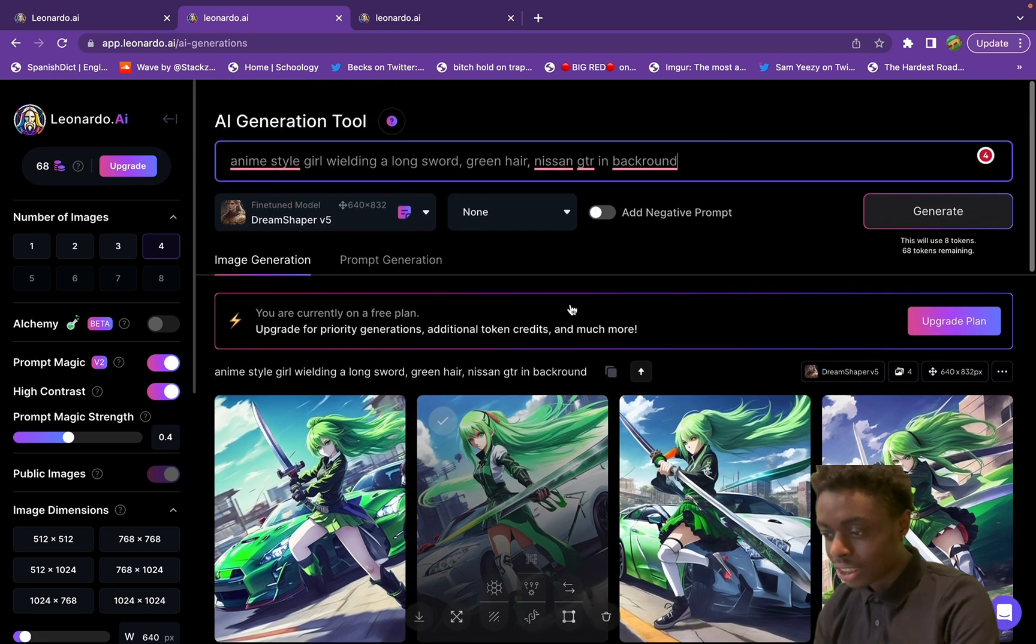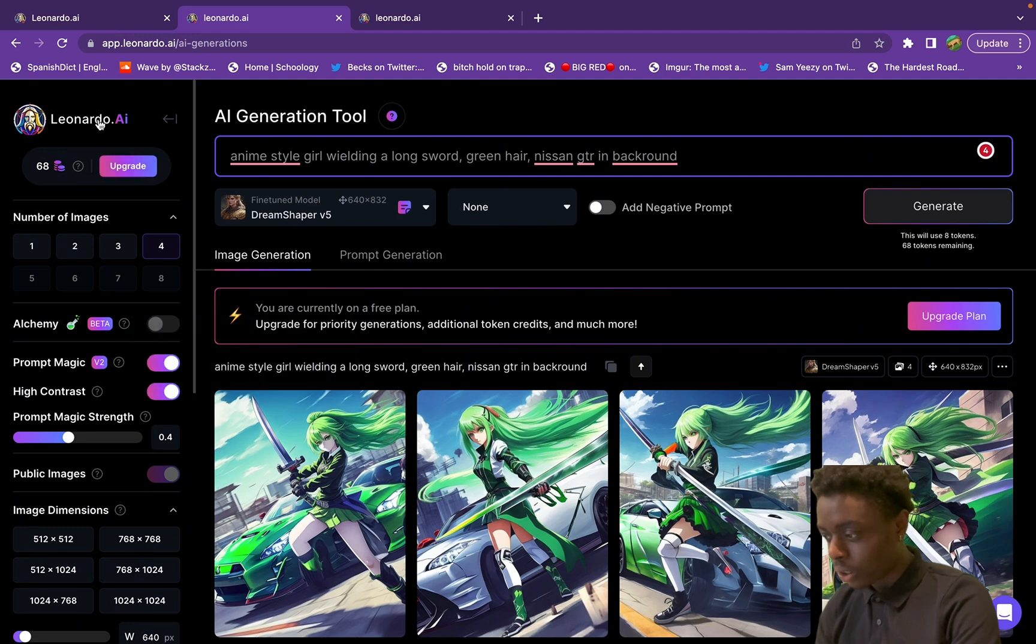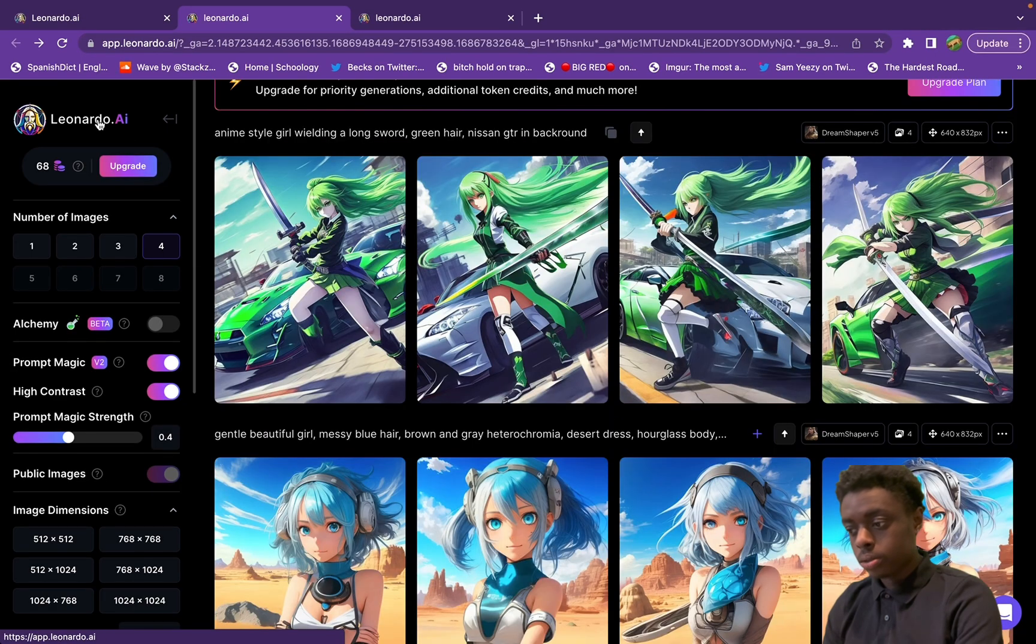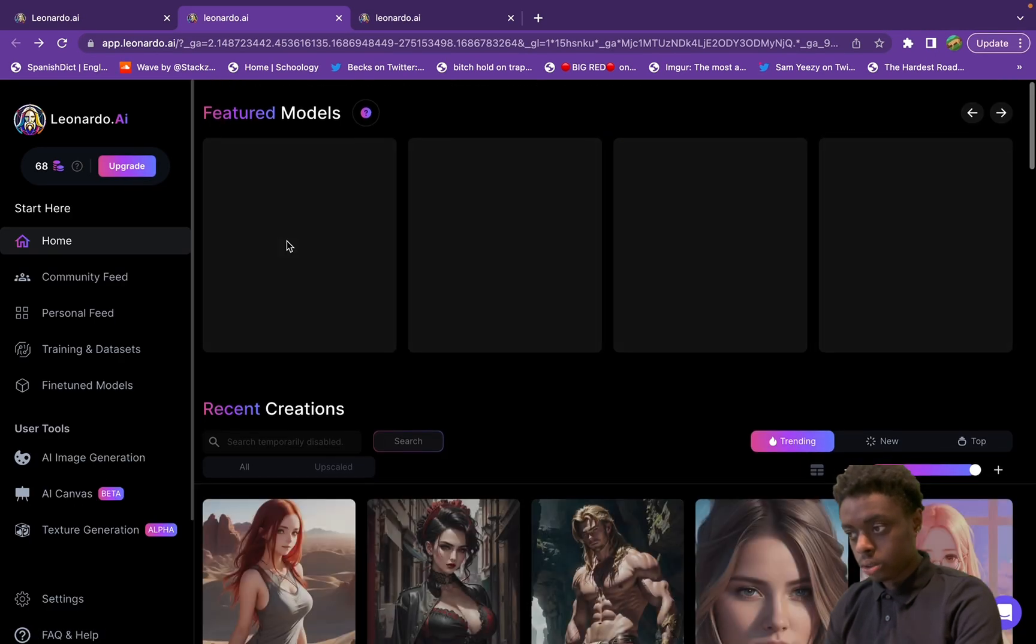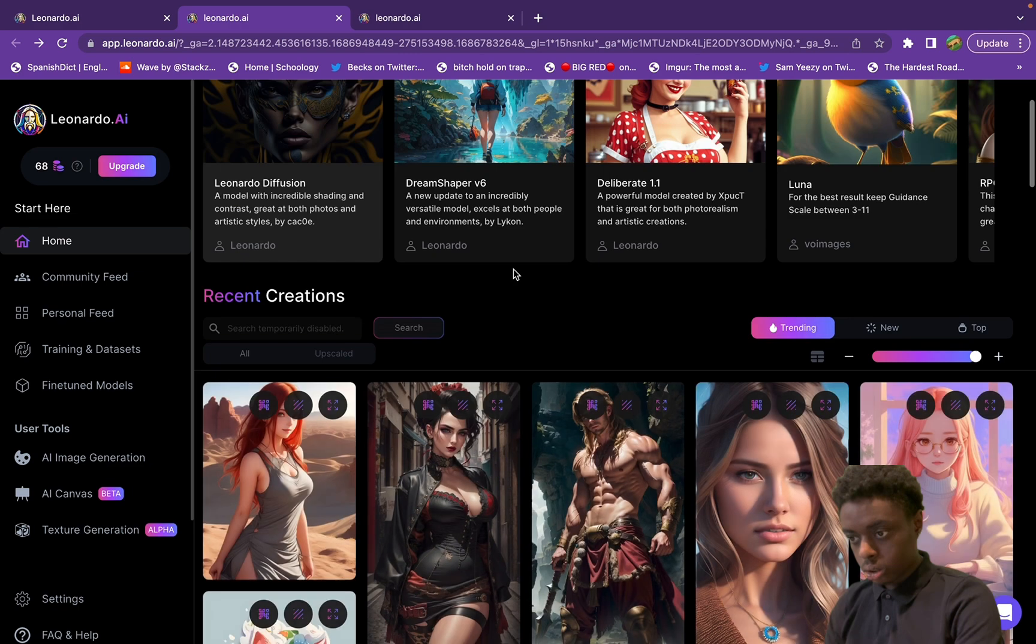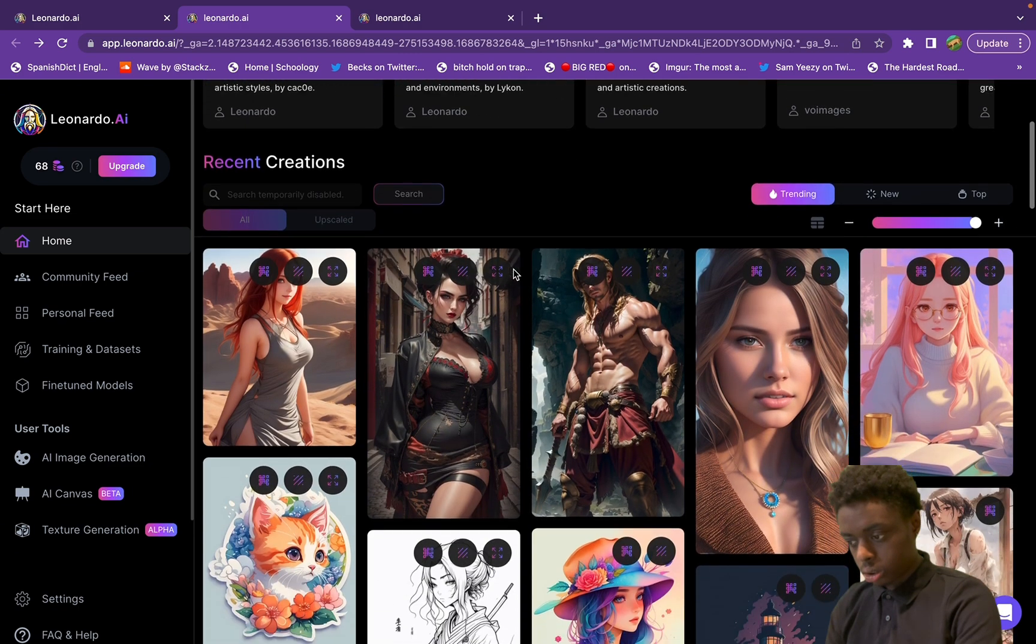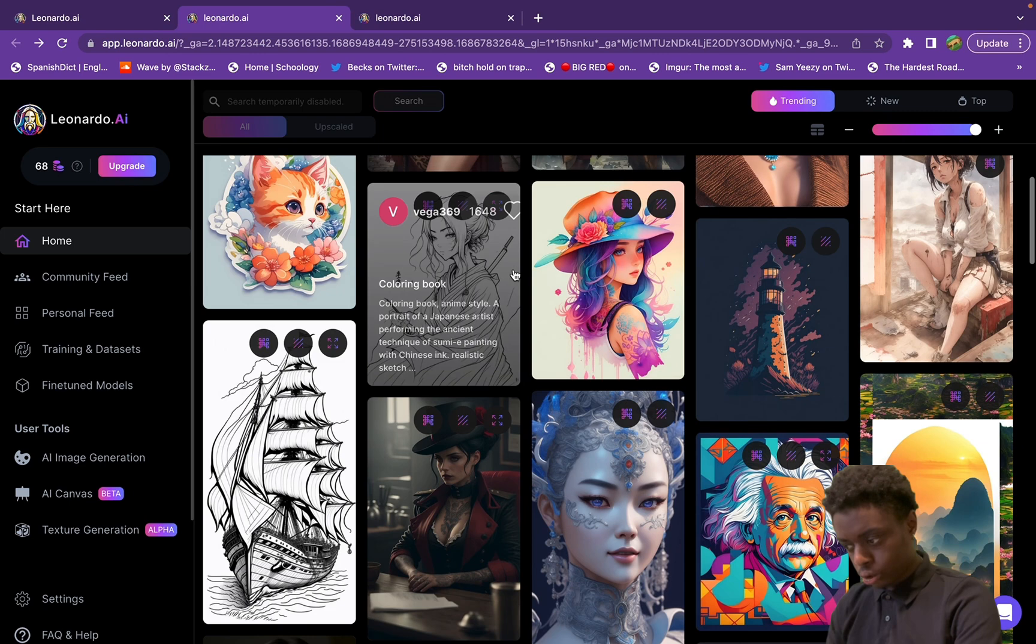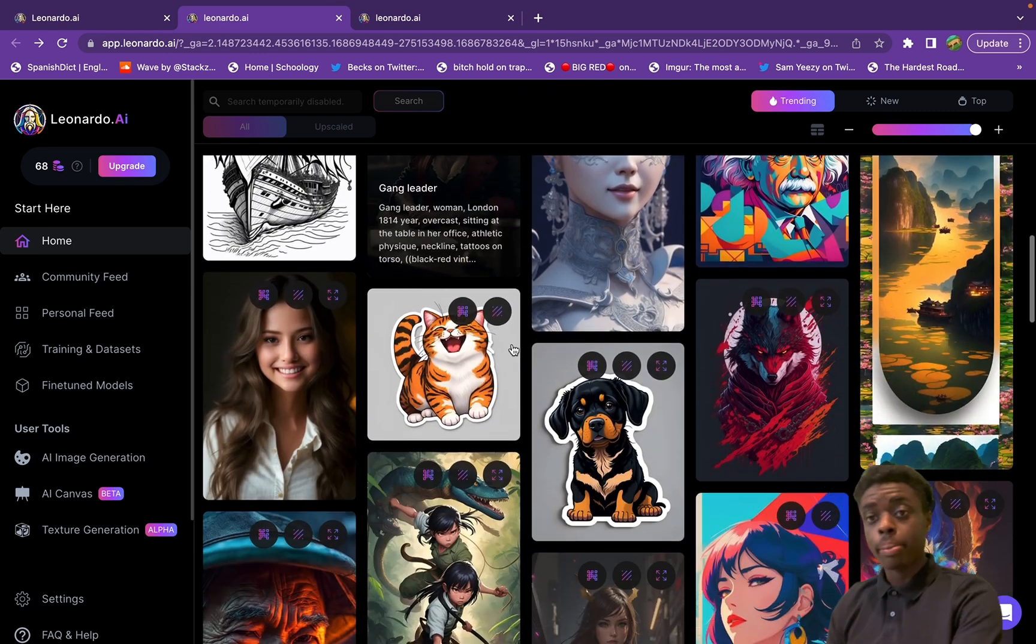As you can see, we have our AI generated image - very sick, cool Nissan GTR in the background, the anime girl is even cooler with her long sword. I love it.